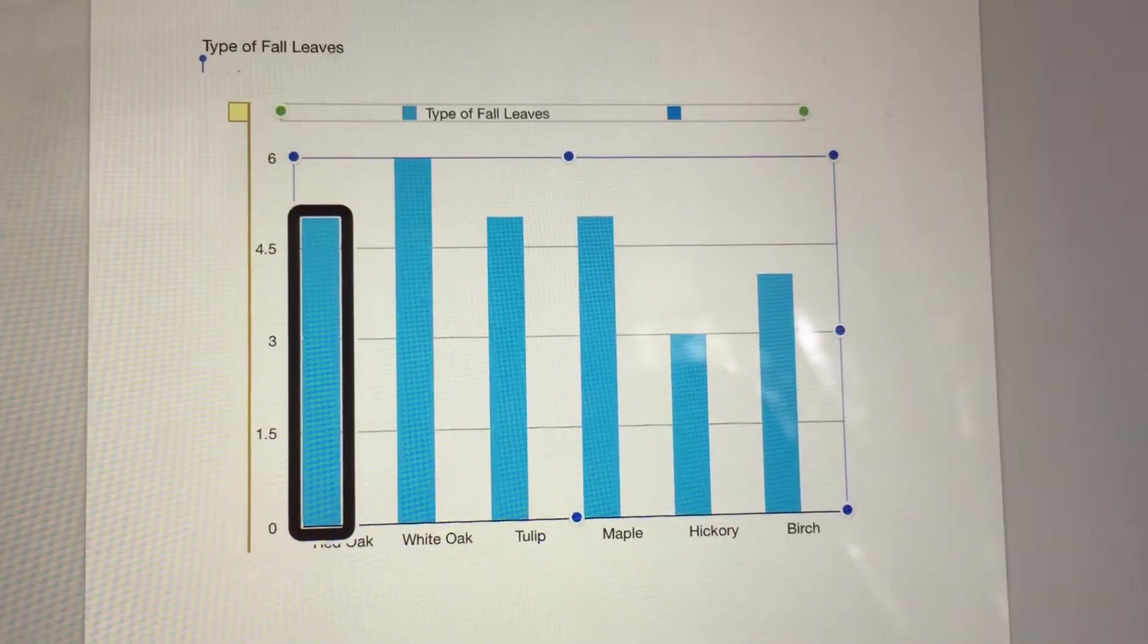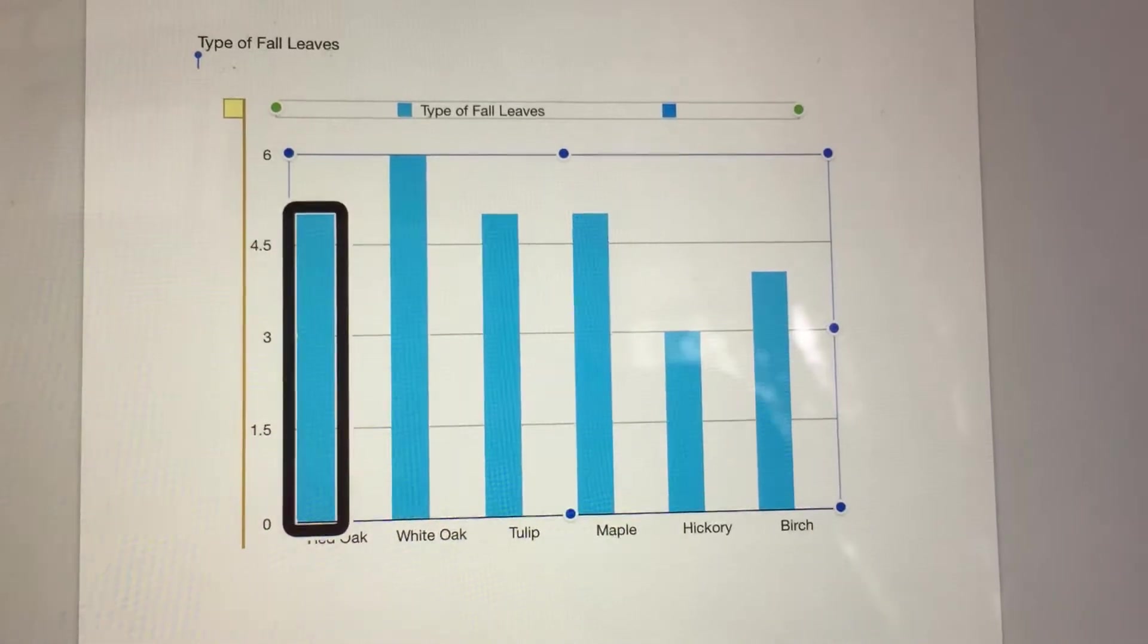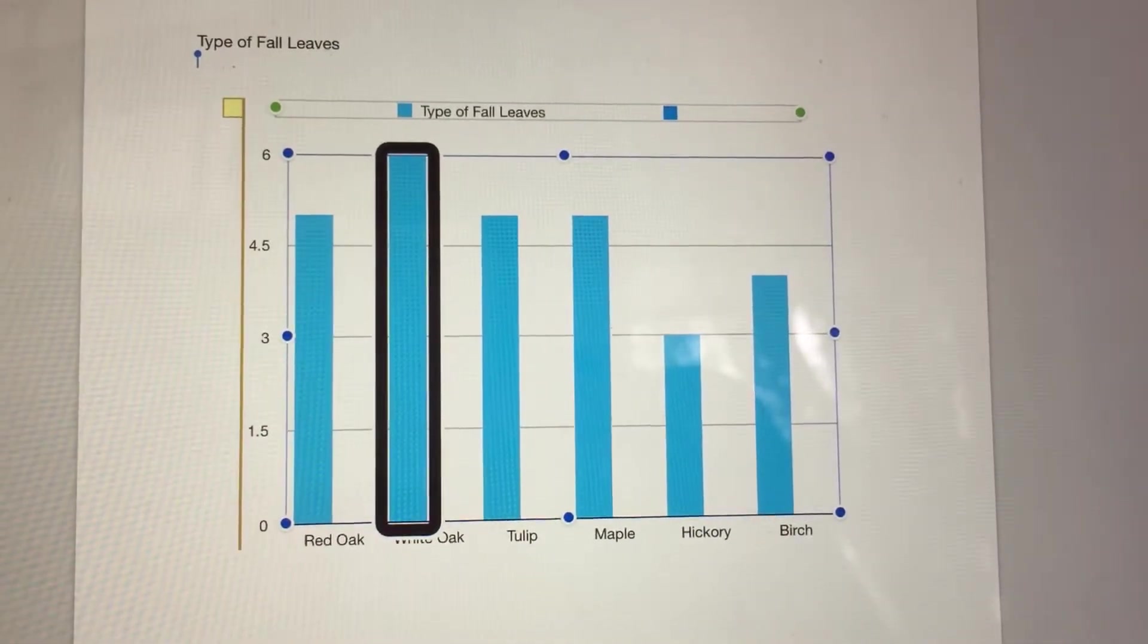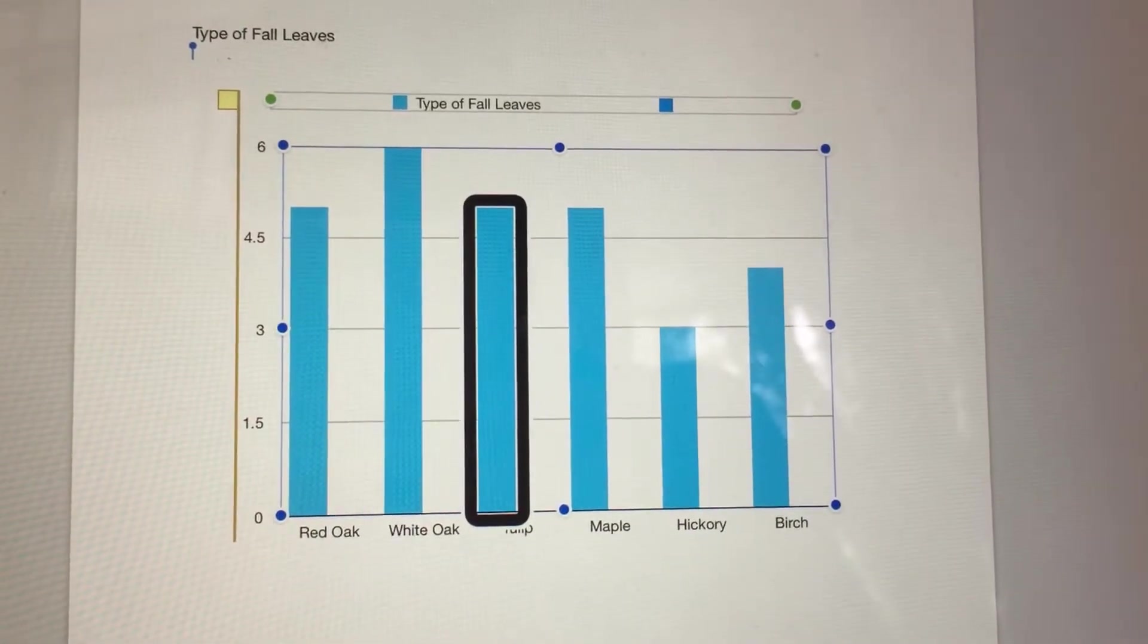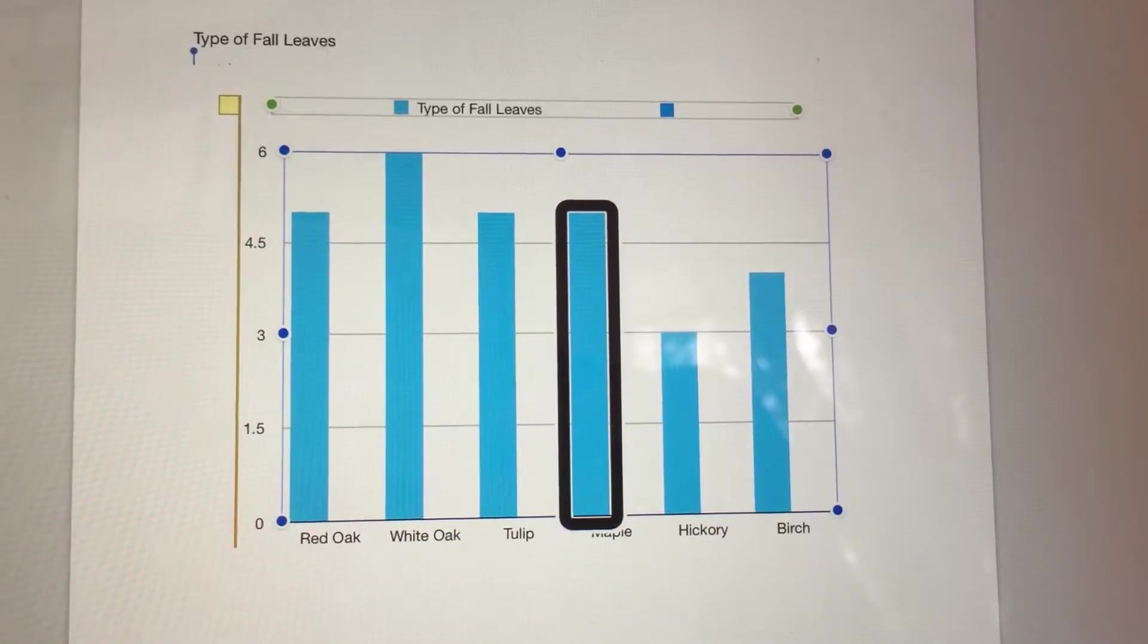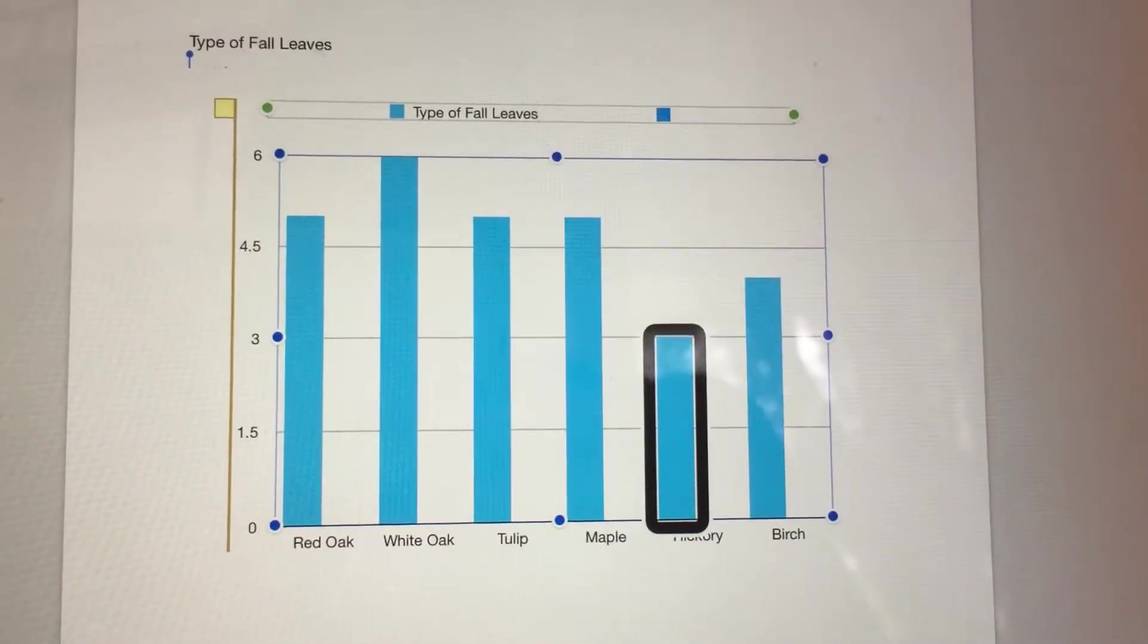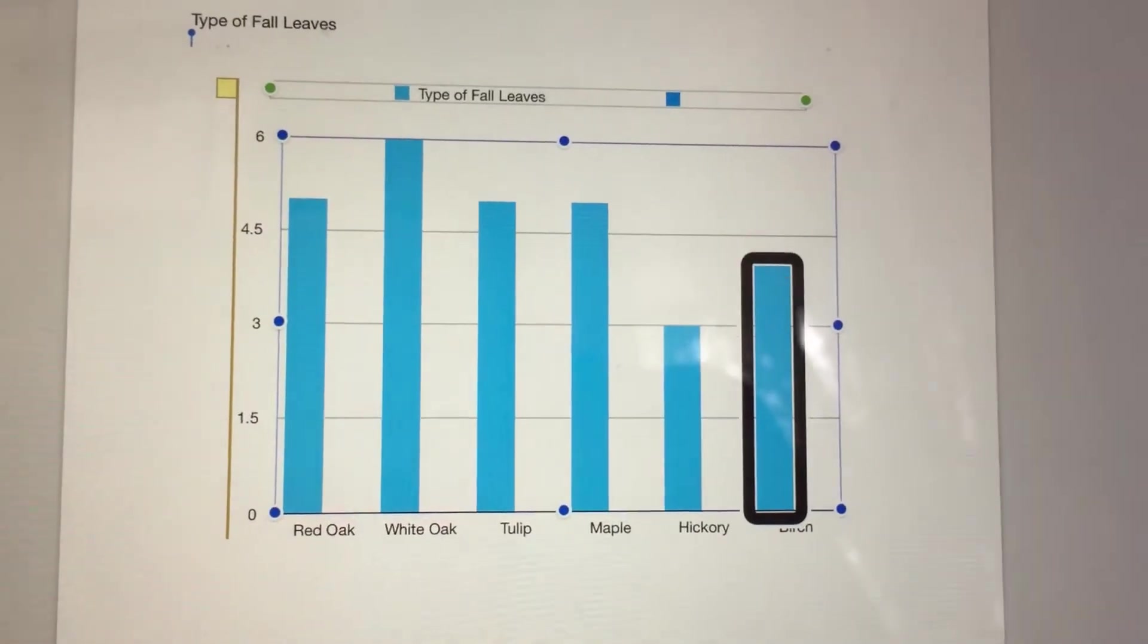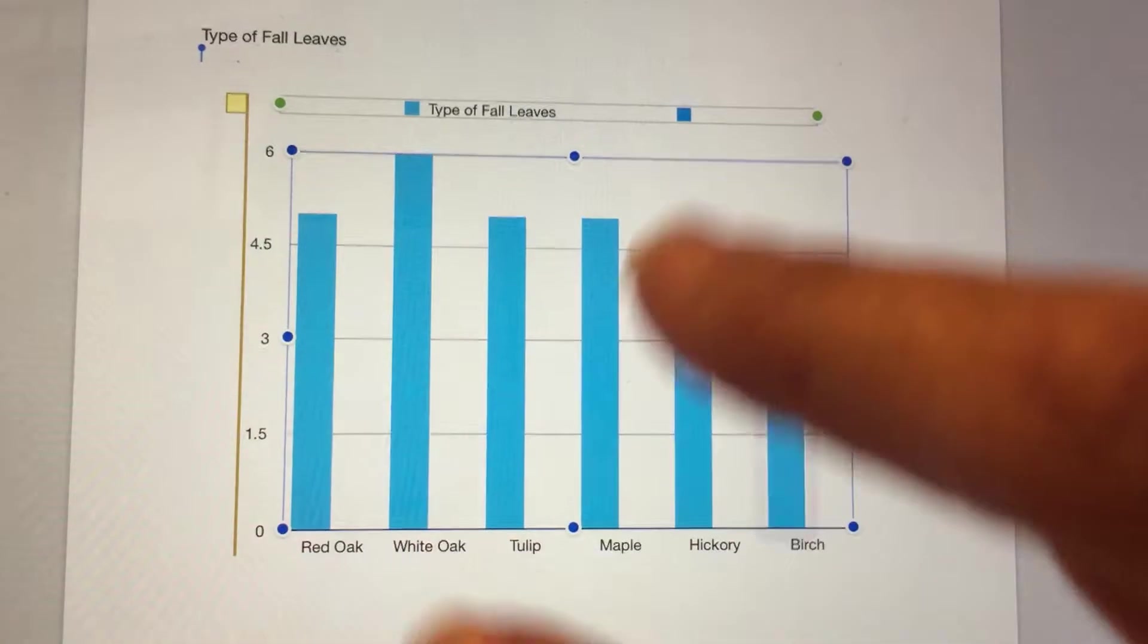Type of Fall Leaves: X Red Oak, Y 5. Type of Fall Leaves: X White Oak, Y 6. X Tulip, Y 5. X Maple, Y 5. X Hickory, Y 3. X Birch, Y 4.